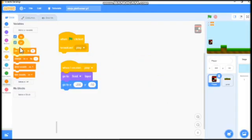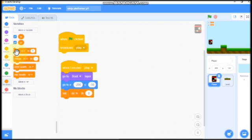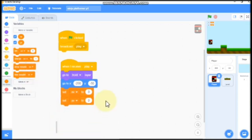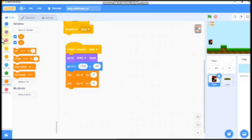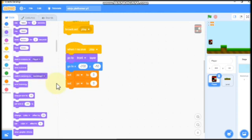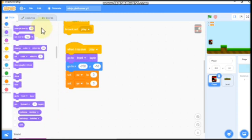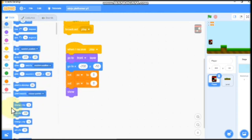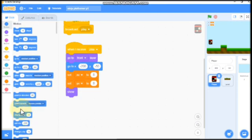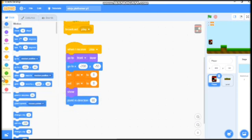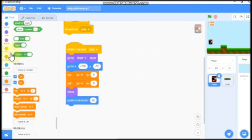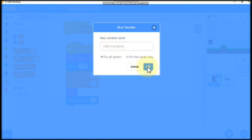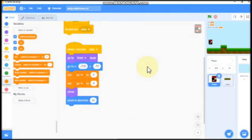We need to set x velocity to zero and y velocity to zero. Now we need to show and point in direction 90 degrees. Let's make a new variable called switch in progress. We need to set switch in progress to nothing and grab forever.